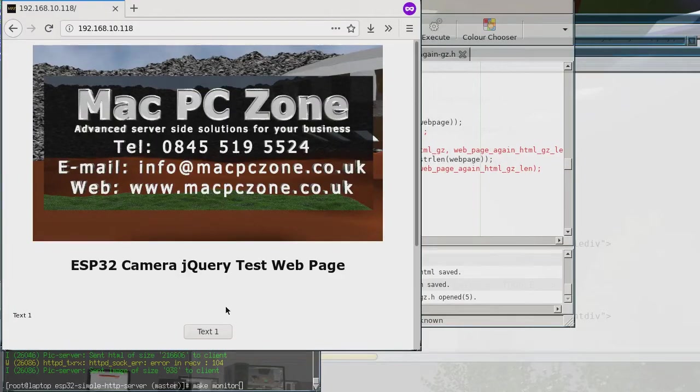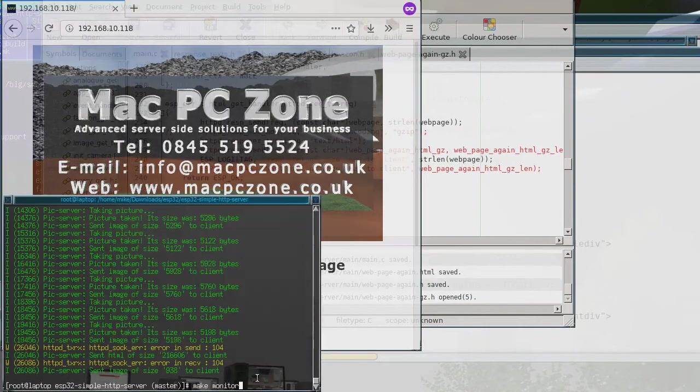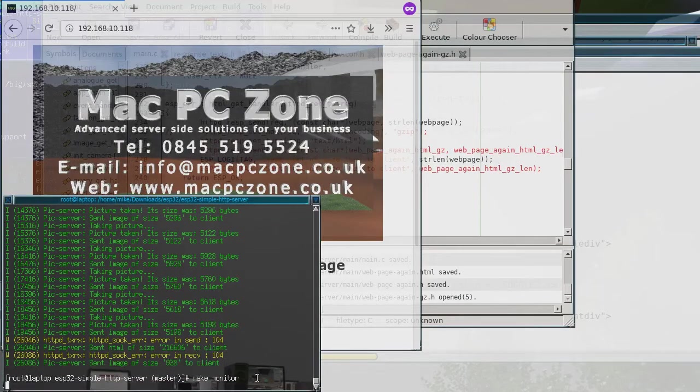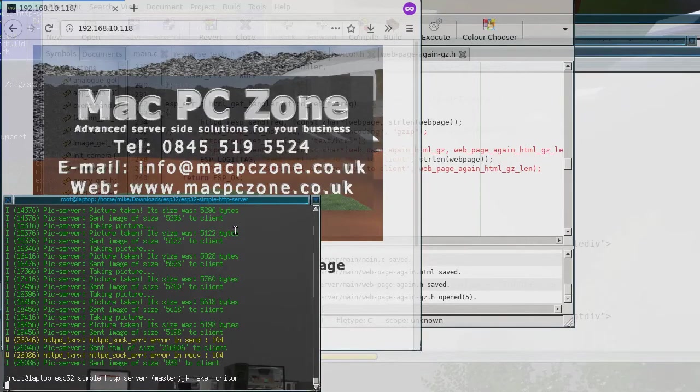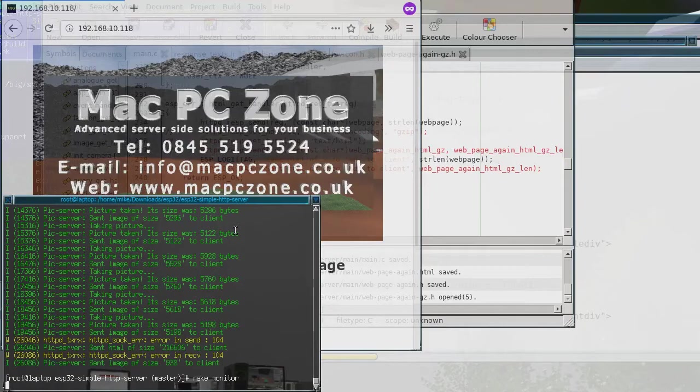Yeah so if I load the page, right so you see there that it loads, it actually loads a little bit quicker than it did before and part of that is because I've switched over to a JPEG.